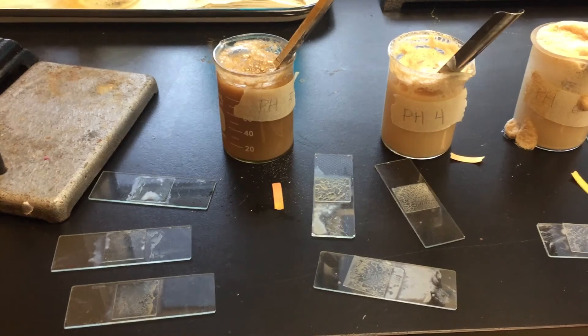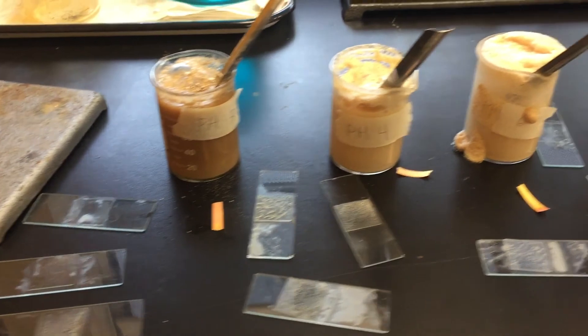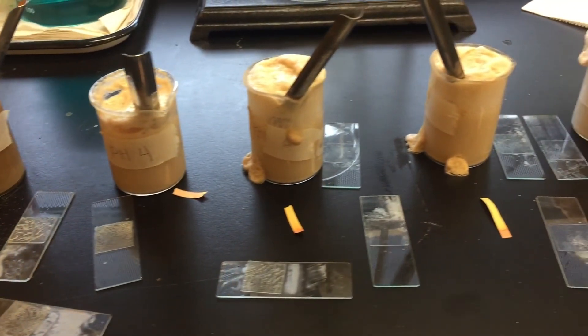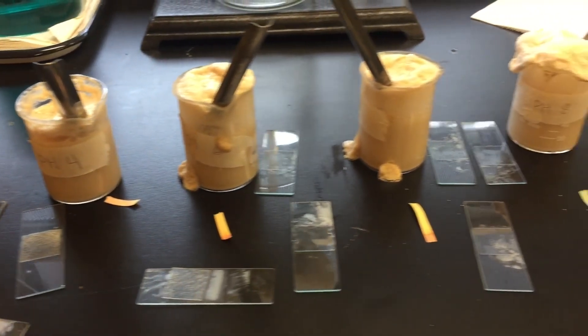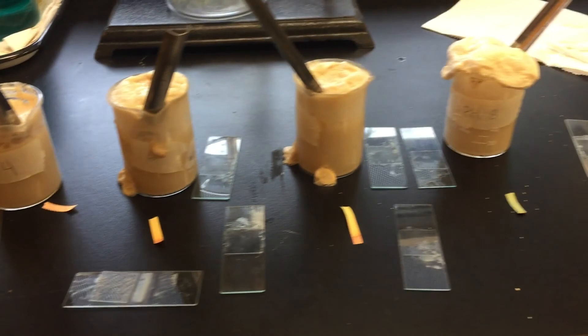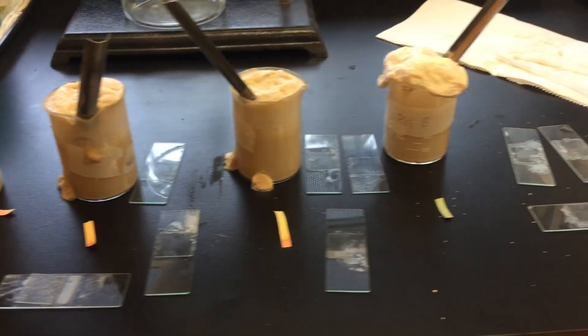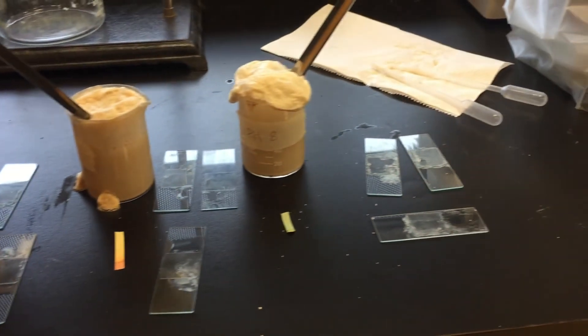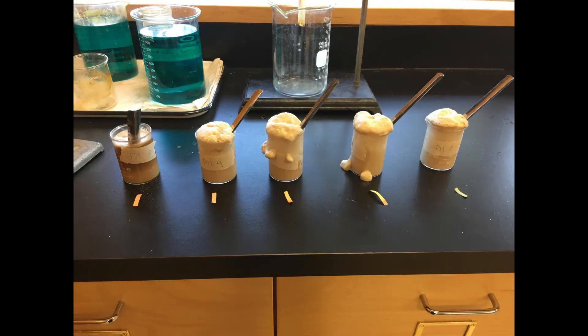Leave the yeast alone for 2 hours while you go to your other classes and think about your life decisions. Record any observations. For us, pH numbers 7 and 8's yeast created lots of gas and rose much more compared to the yeast in other pH levels as you can see in the image shown right now.